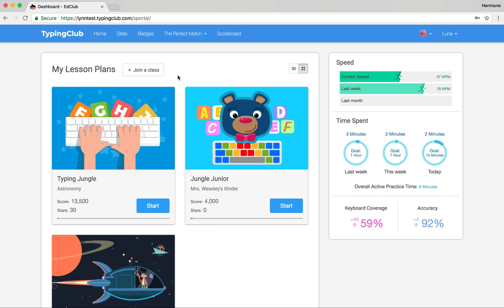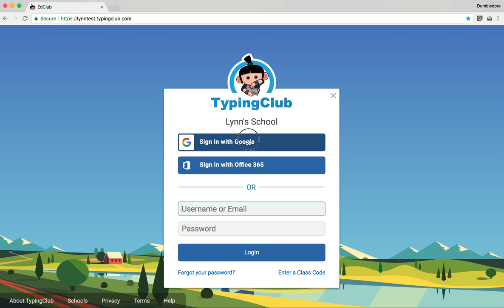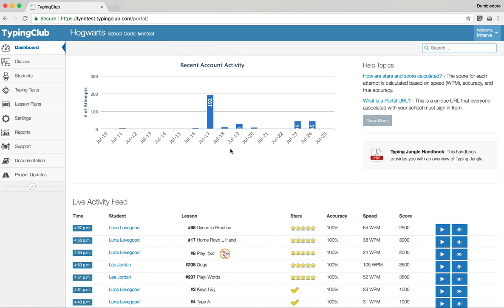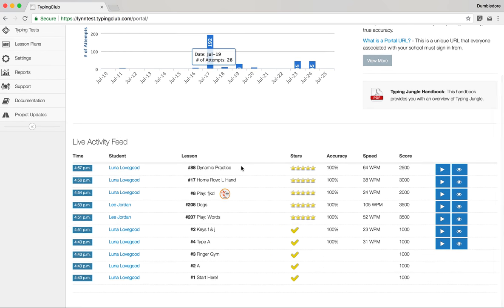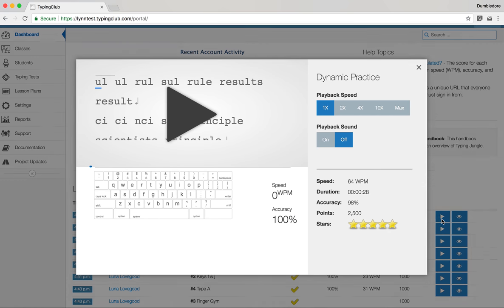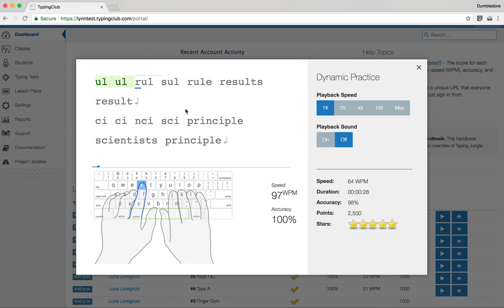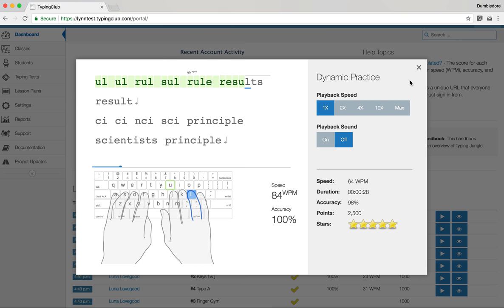Now I'm going to sign in as my teacher. We start at the same URL and sign in page, using our email to sign in as a teacher. When you sign in, you're first greeted with your recent account activity to get an idea of how many people are signing in and how many lessons they're doing. We also see a live activity feed just below, which updates constantly as students are working in class. You can play back each lesson as they've completed it.